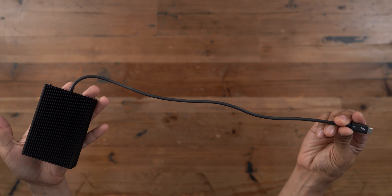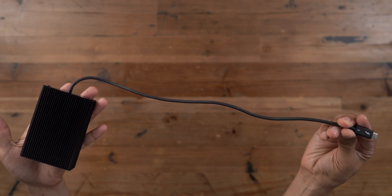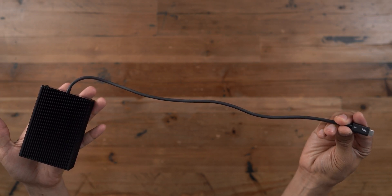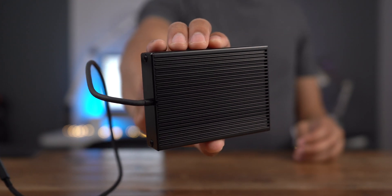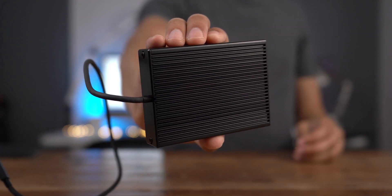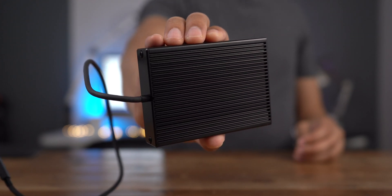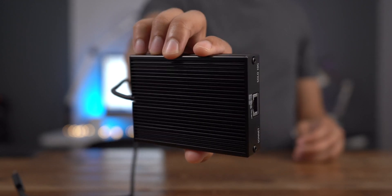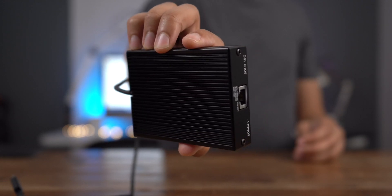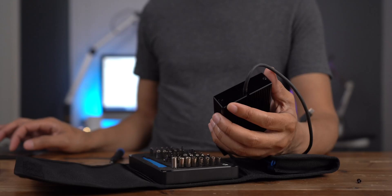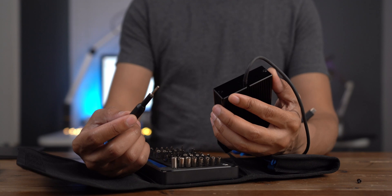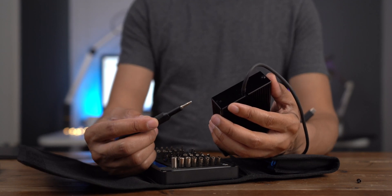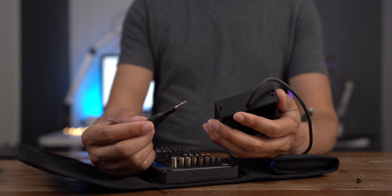And what else you'll notice is that the Thunderbolt 3 cable is quite lengthy. It's about 18 inches long, so it's going to be plenty long enough to connect to your Mac in most circumstances. But what's cool about this cable is that it is a captive design. So you can actually unscrew the screws on the back of the Solo 10G, and you can remove and replace that cable if you need to.